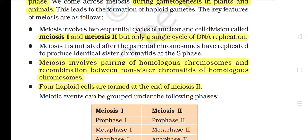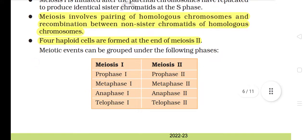The key features of meiosis are: meiosis involves two sequential cycles of nuclear and cell division called meiosis I and meiosis II, but only a single cycle of DNA replication. Meiosis I is initiated after the parental chromosomes have replicated to produce identical sister chromatids at the S phase. Meiosis involves pairing of homologous chromosomes and recombination between non-sister chromatids of homologous chromosomes. Four haploid cells are formed at the end of meiosis II.